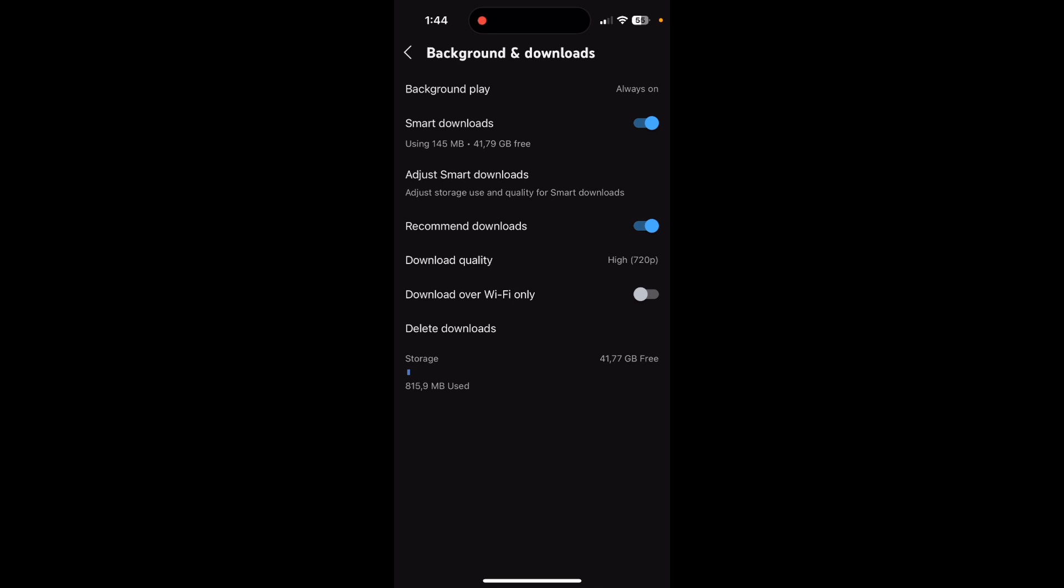And after that, on the top of the screen, as you can see here, you have an option called Smart Downloads. It's activated for me, so if I want to deactivate it, I just need to click on it.